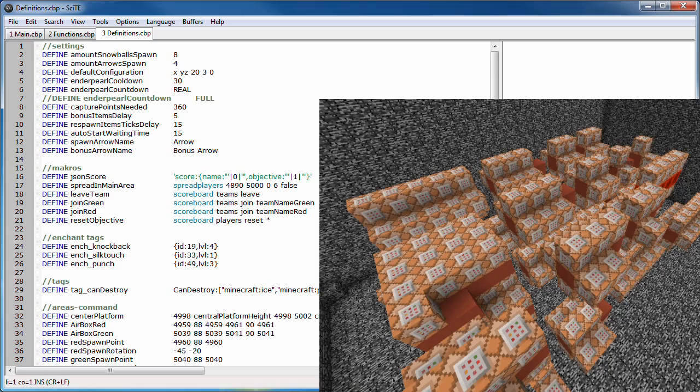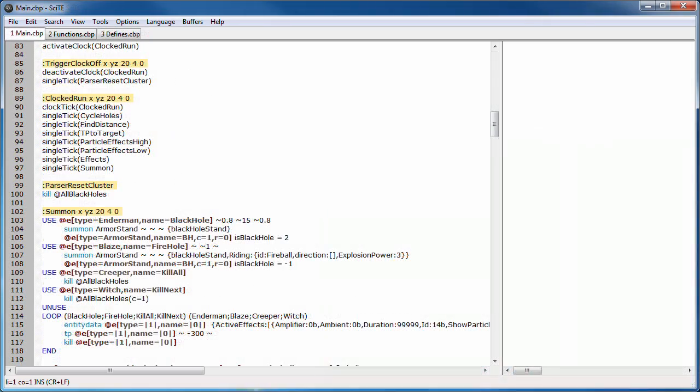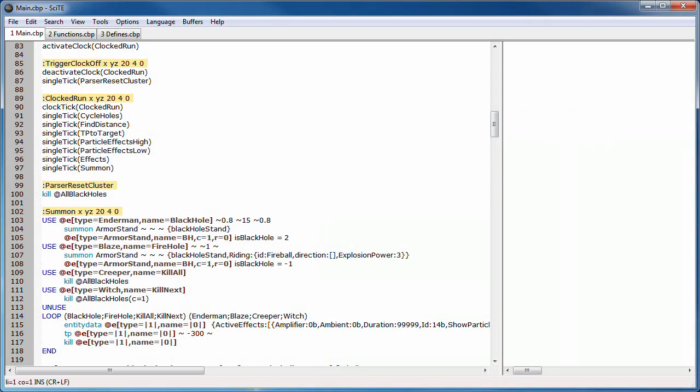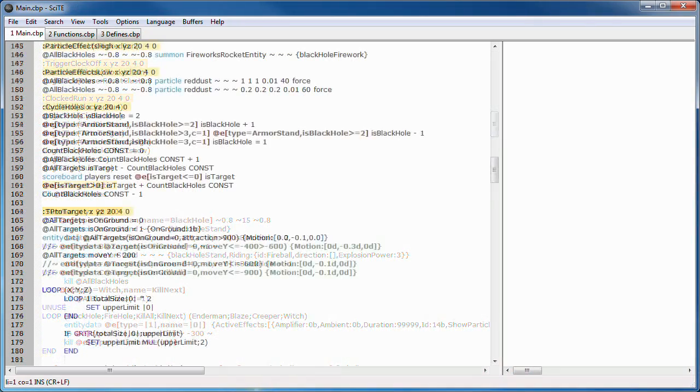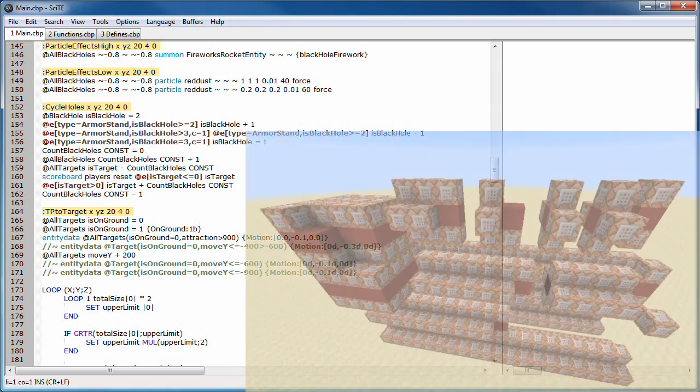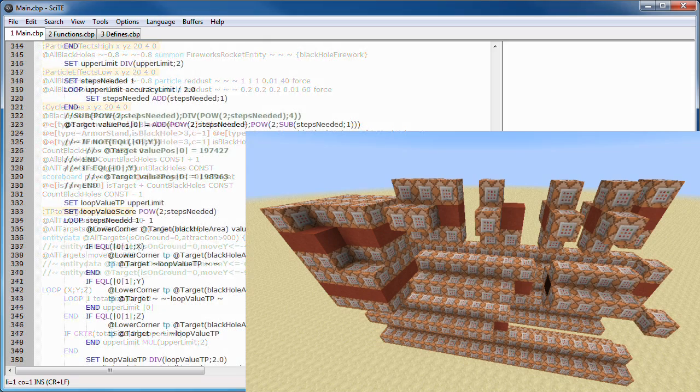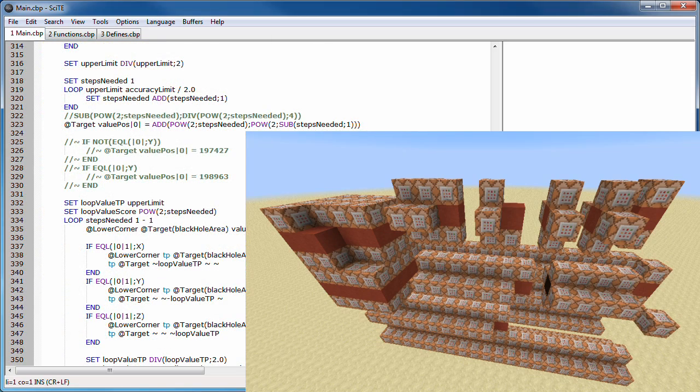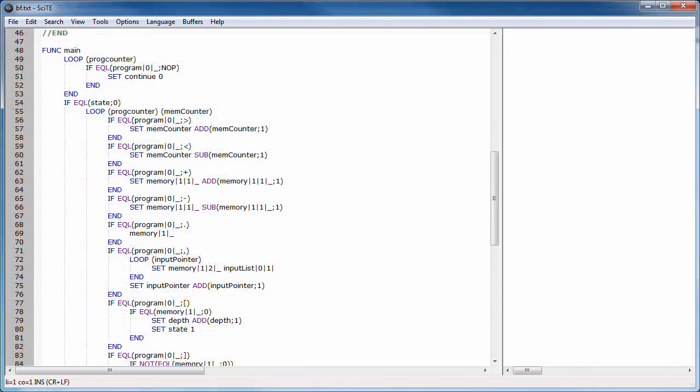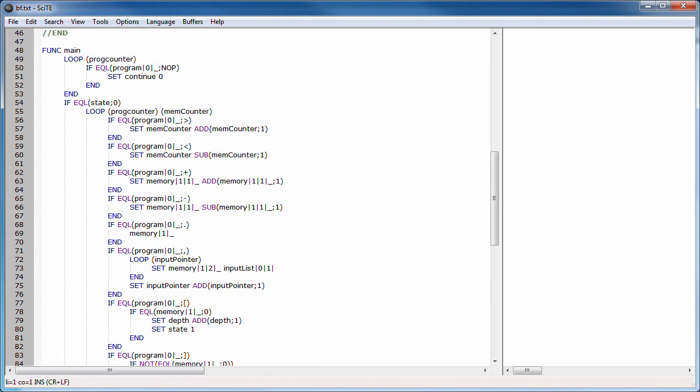Another program, something Qpamstein and I worked on. These command blocks create black holes. And something that has nothing to do with Minecraft and only uses the features of the language, a brainfuck interpreter.